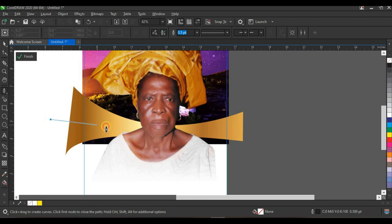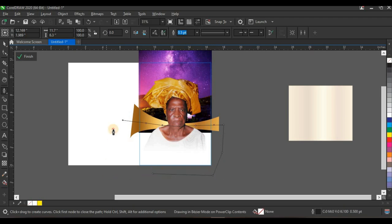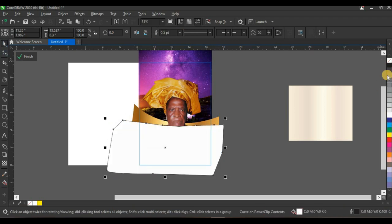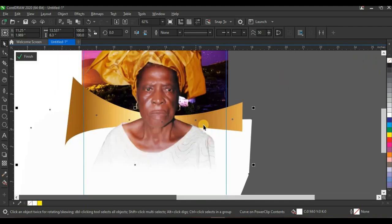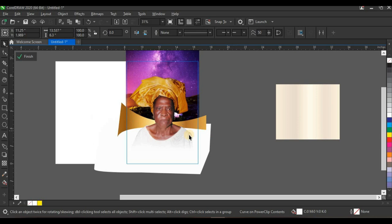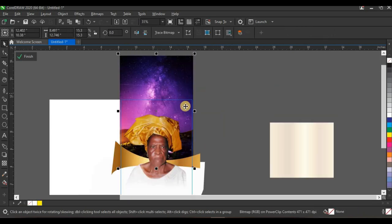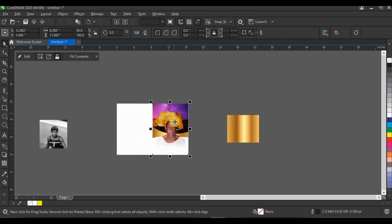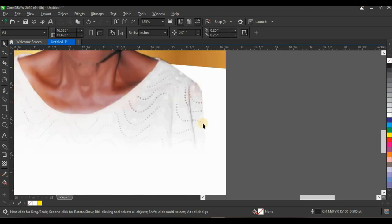Click on the paint tool again and create another custom shape passing through the gold color. Give it white color, right-click to remove the outline, and press Ctrl+Page Down to send it to the back. The purpose is to cover up the picture that was showing at the bottom. Then you can move the background up a little. Click finish editing power clip.